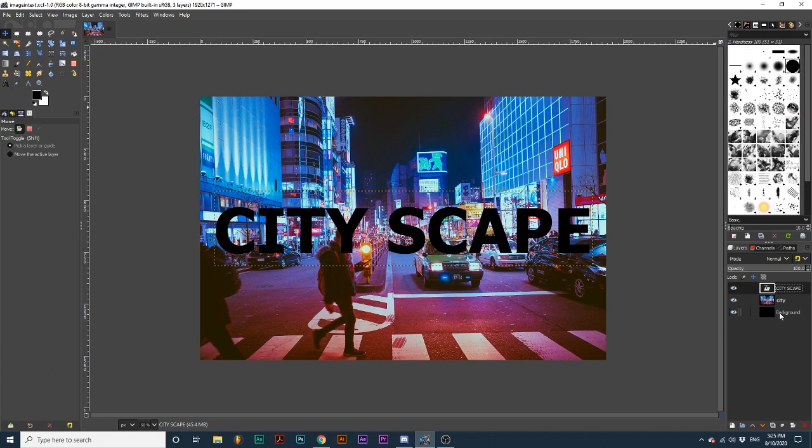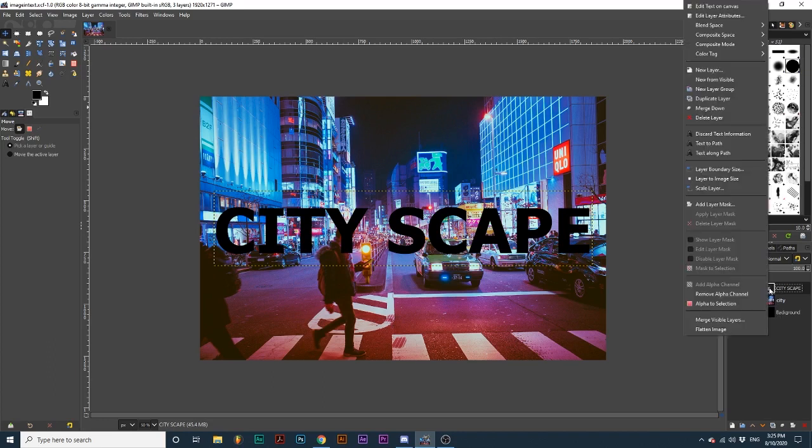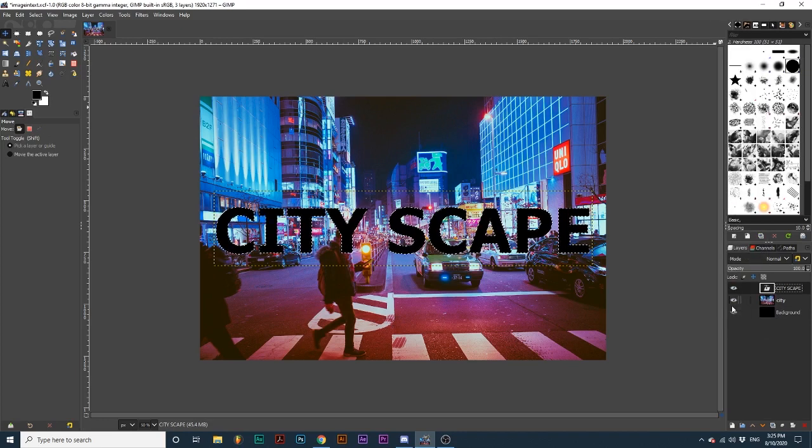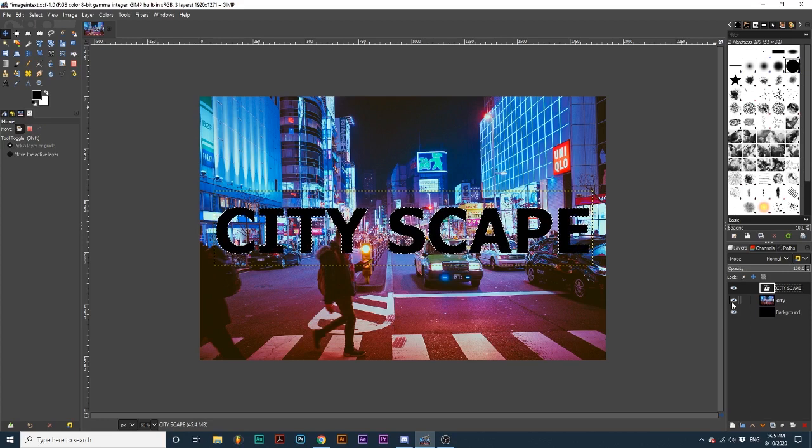First, right-click on your text layer and go to Alpha to Selection. Now, we can hide this text layer by clicking the eye.